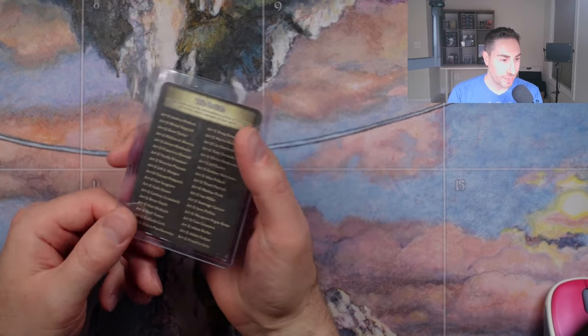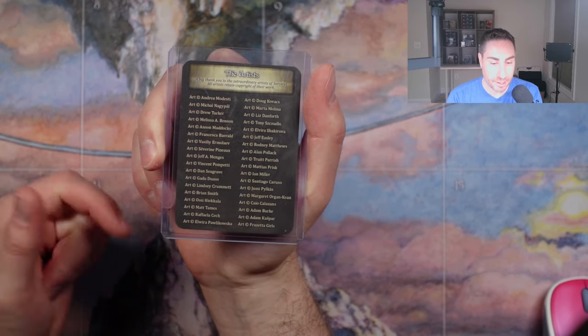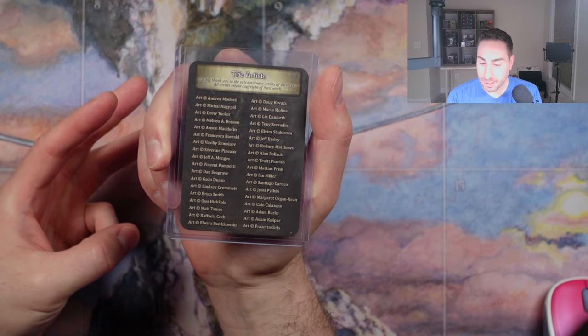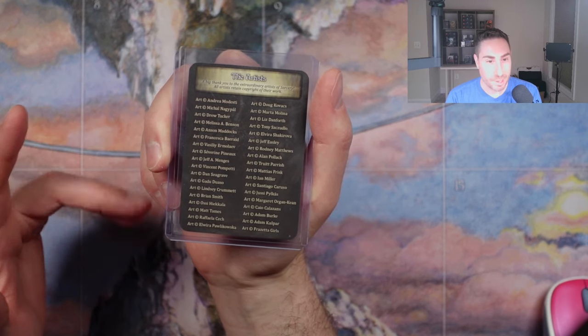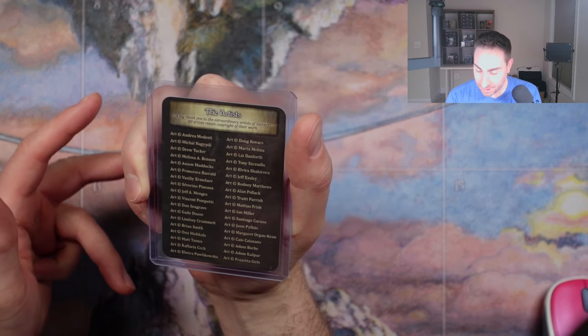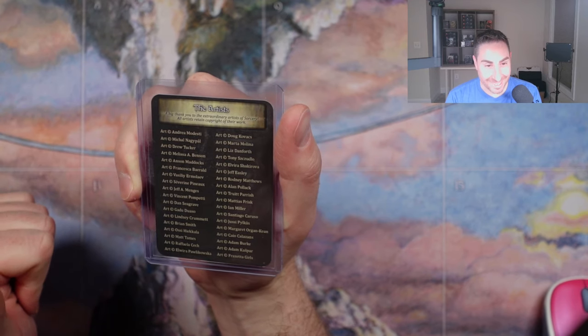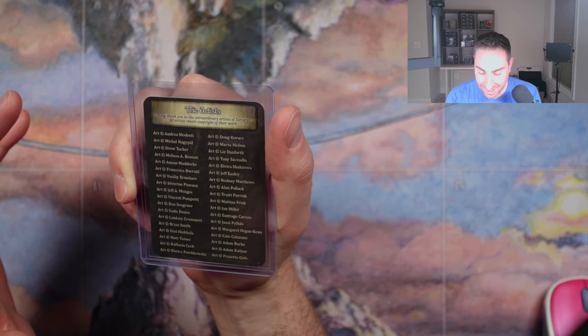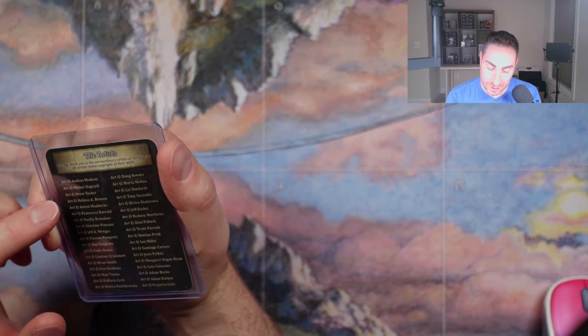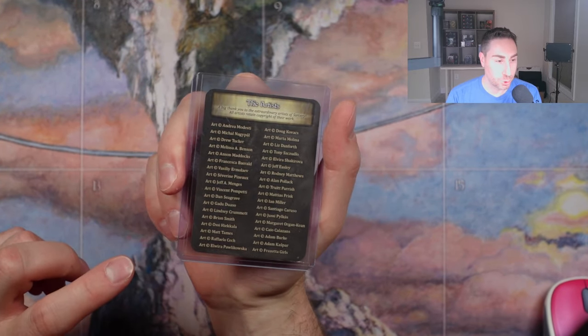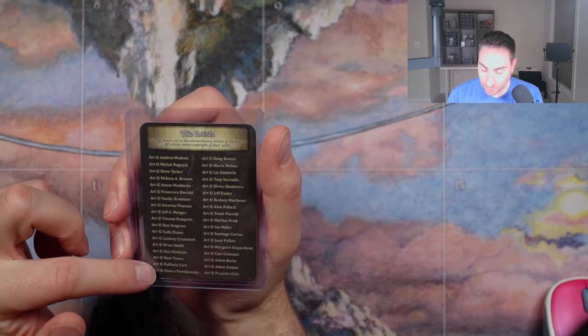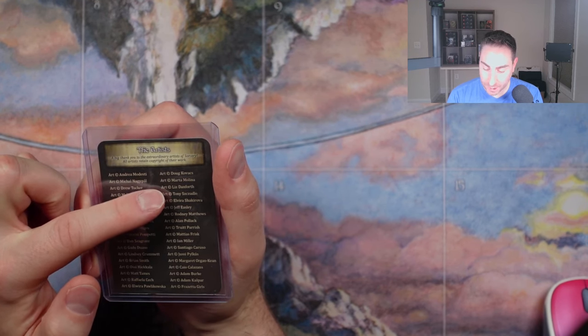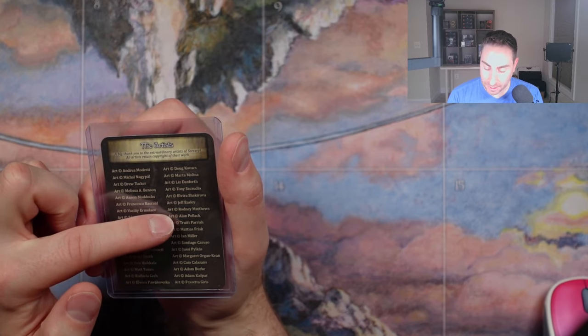The artists. We're going to have five of them at the IX Art Show. We got Drew Tucker, Alan Pollack, Jeff Menges, Margaret Oregon-Keene, Liz Danforth. Drew Tucker, third artist to join Sorcery. These are in order of who joined. We got Drew, we got Jeff, Liz Danforth, Alan Pollack and Margaret. There we go. So we got five artists.